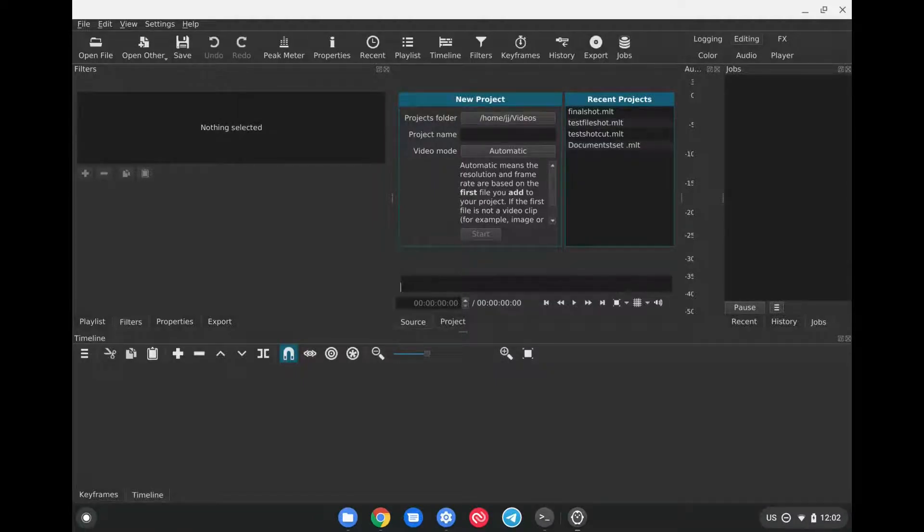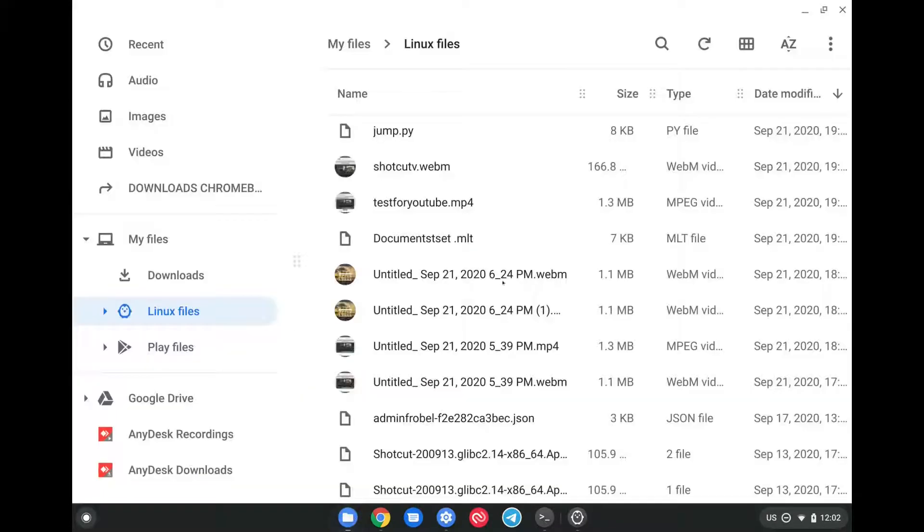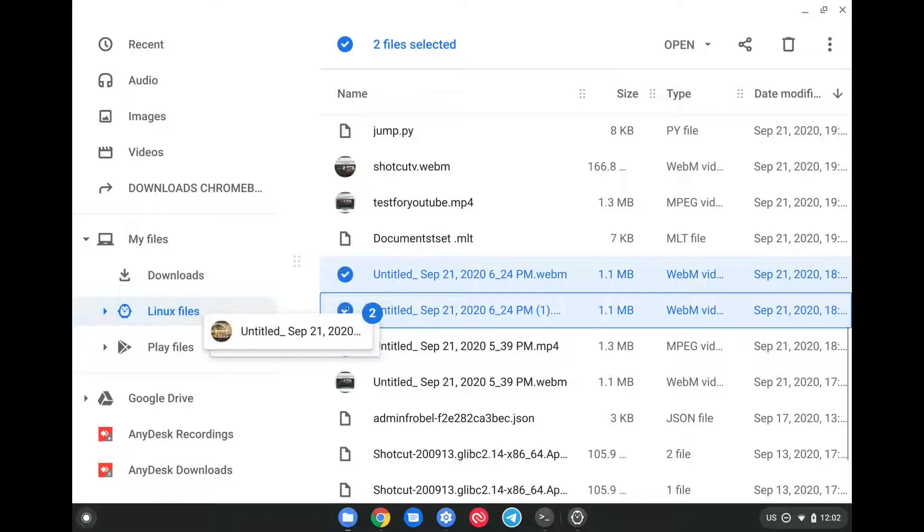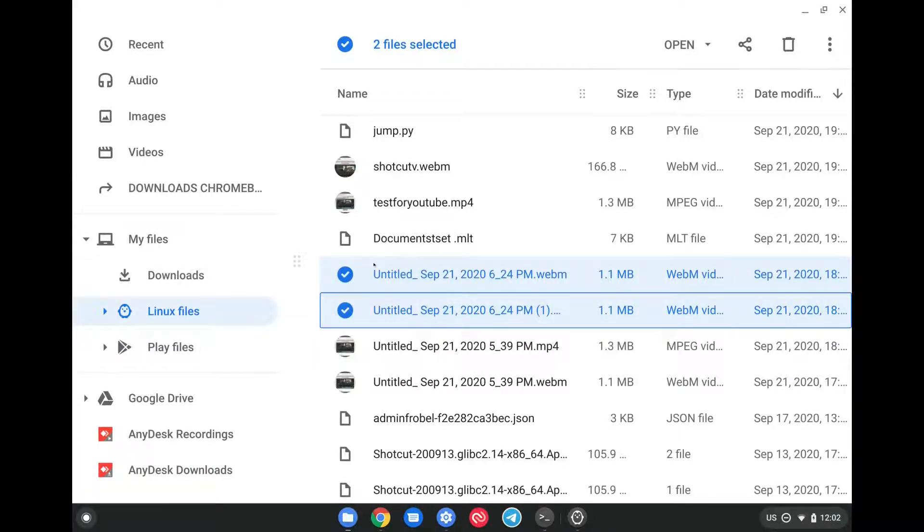Now, you need to understand that everything that you use within Shotcut has to already be in the Linux container. So you need to make sure that you go to your files folder here, and you need to make sure that you move anything that you want to use, video, audio, etc., to the Linux files container here. So all you have to do is select what you want and then move them here by dragging them, presupposing that these would be in downloads at the moment.